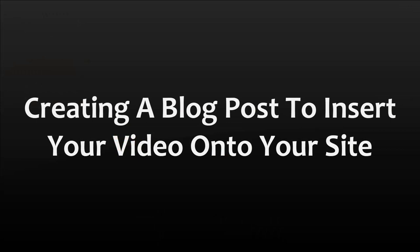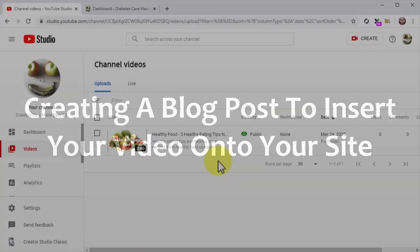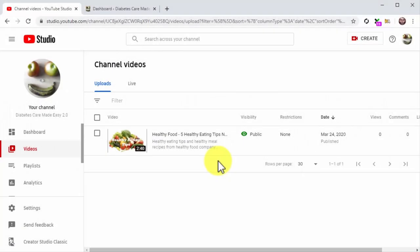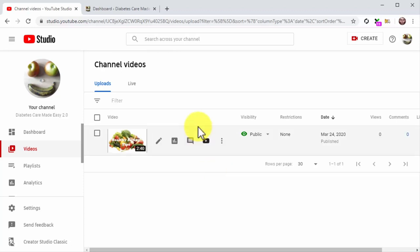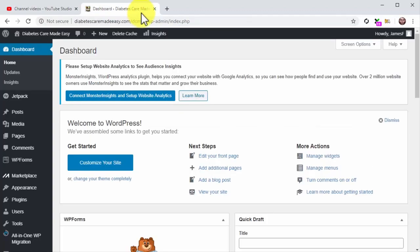Creating a blog post: now locate the video you are going to insert into the blog post and click on the options icon, then click on Get Shareable Link. Now it is time to create the blog post where you'll insert your video. This not only expands your reach, it also helps you create a backlink that increases the ranking and relevance of the video. For this example, we are creating a blog post for our WordPress website.